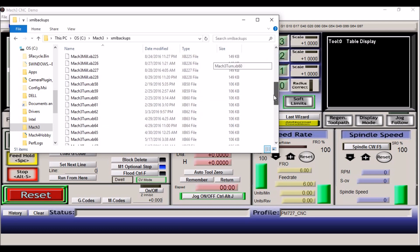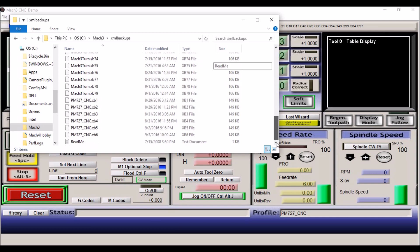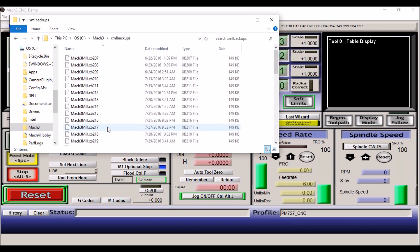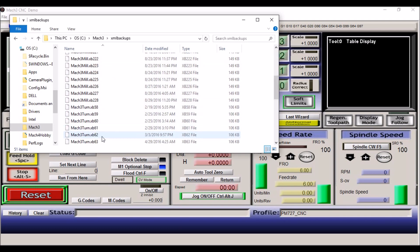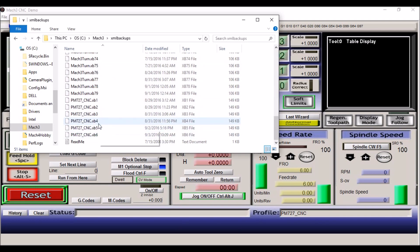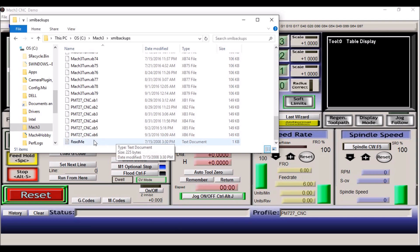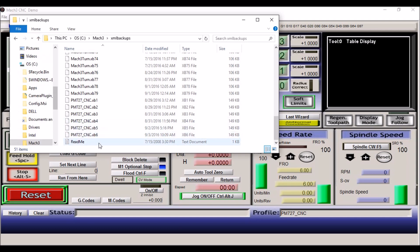If you look over here in the bottom right hand corner, you can see that this is the PM727 CNC profile. Yours may be named different or you may have just a generic Mach 3 default profile there. If you do, it'll just say Mach 3 mill. But if you have named it, then look for that name. Today is September the third, and so this is the current file.